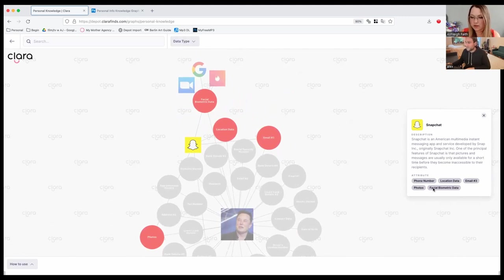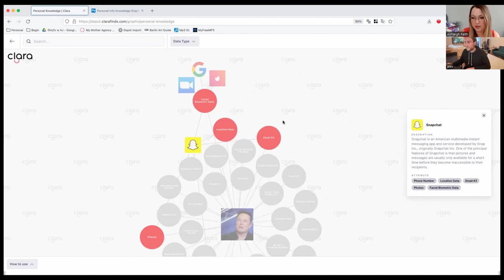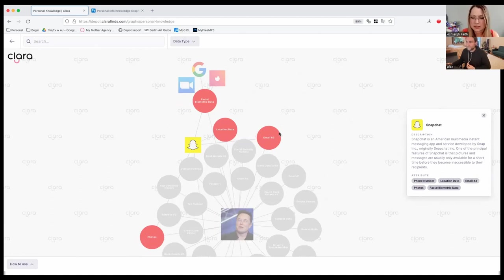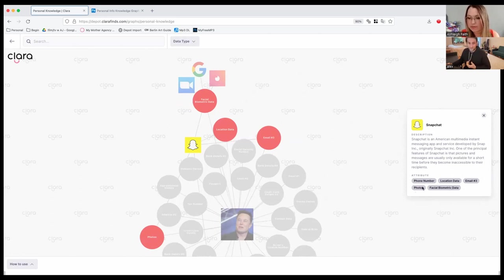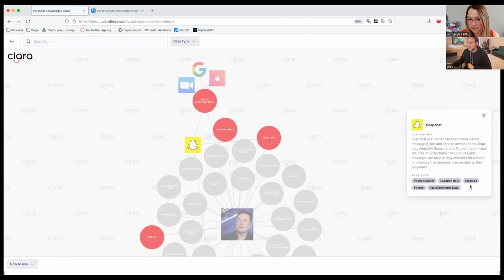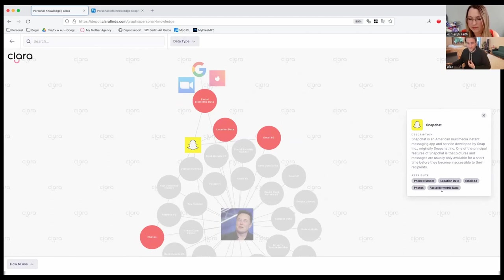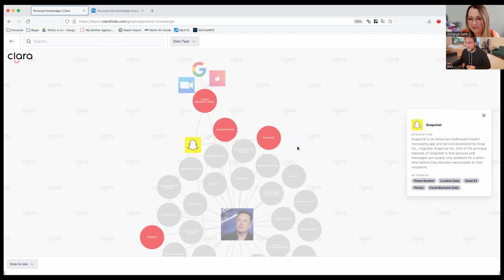And where is your tool getting that information from? So this attribute stuff is just the data that Snapchat collects. So if you use Snapchat, if you're a user, it collects your phone number, it uses your location data if you allow it to. In most cases, people do. You need an email address to log in, and then obviously, you're sharing your photos with it. And it's taking a lot of photos. Most people use Snapchat will take a lot of photos of themselves. So it's picking up that facial biometric data as well.